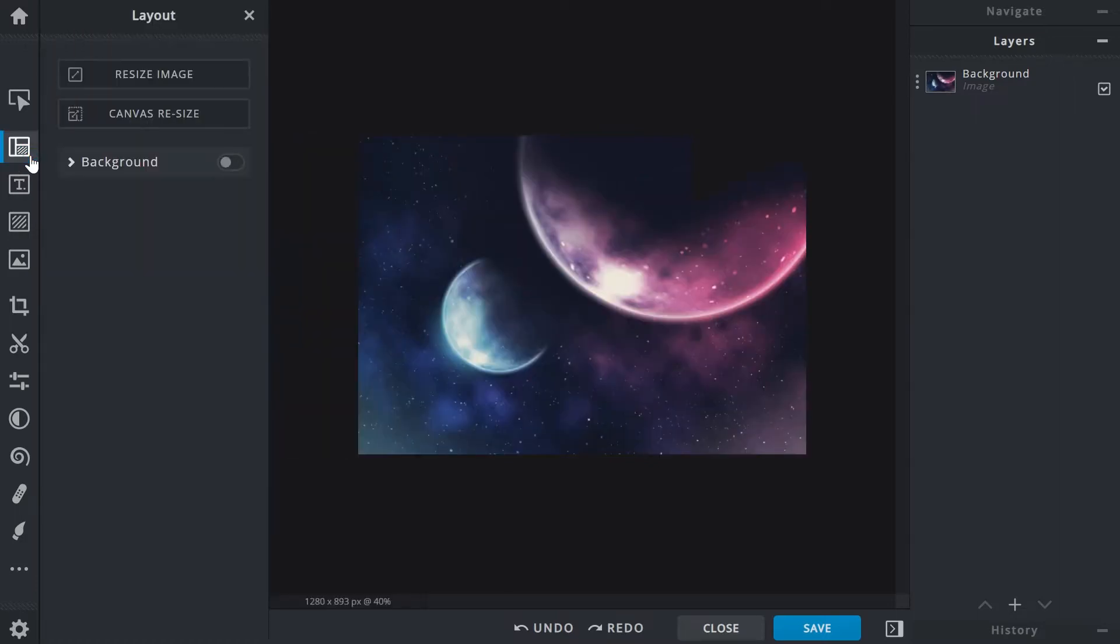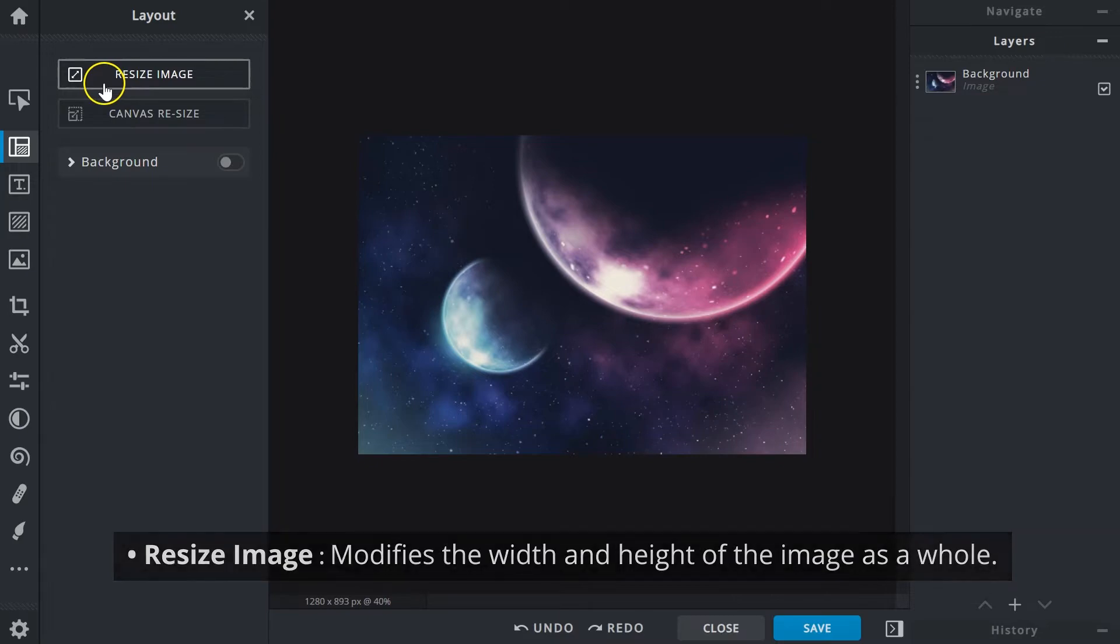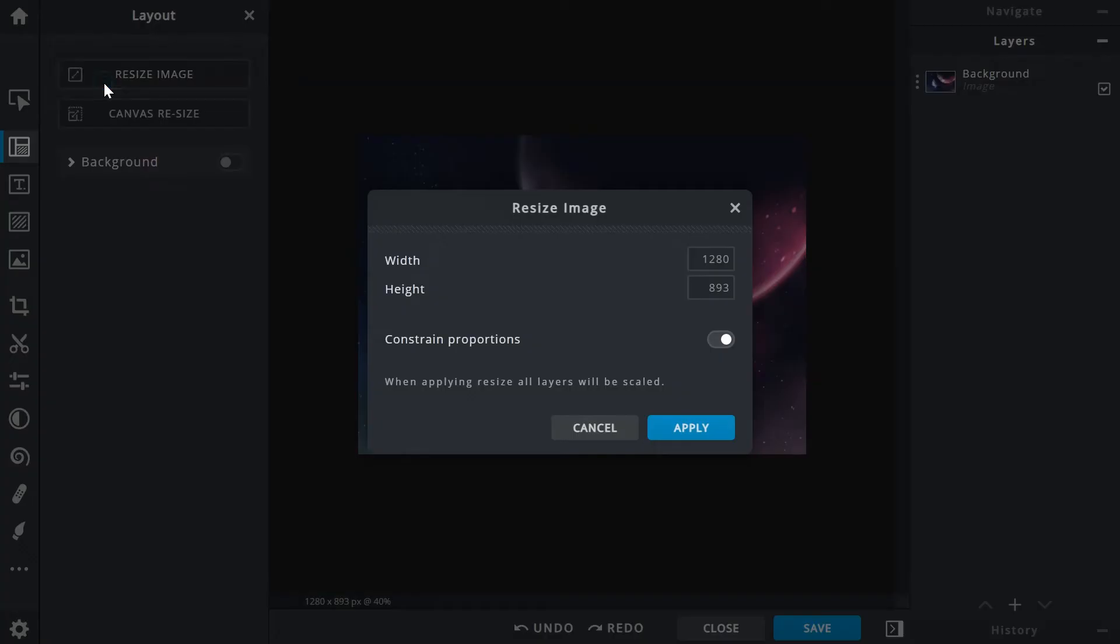There are two methods for image resizing. Resize Image allows you to modify the width and height of the image as a whole. The size displayed would be that of the current image. They can be changed by typing in new values into the text boxes.